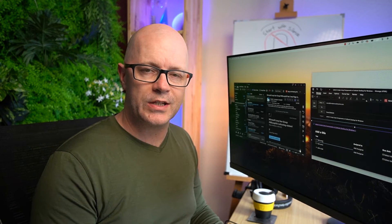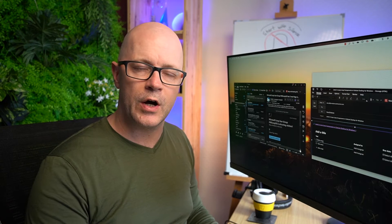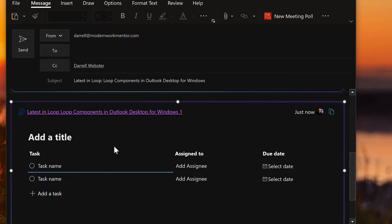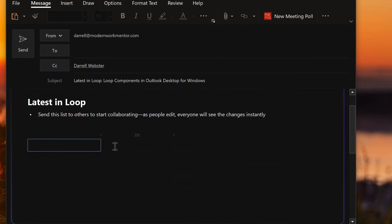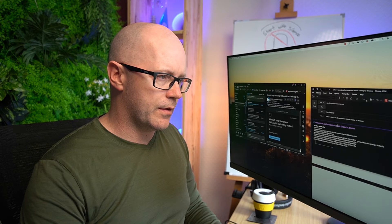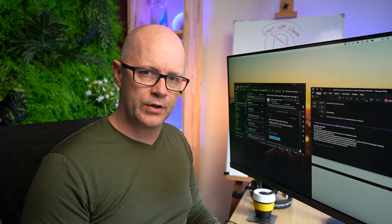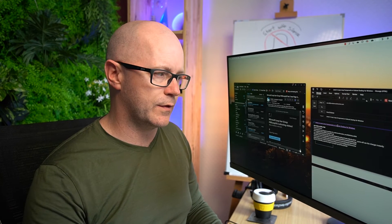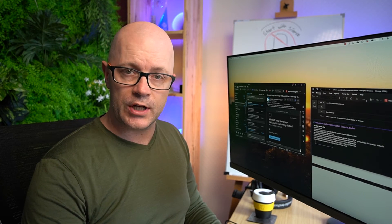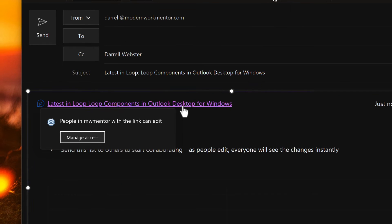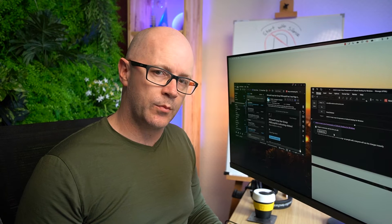There might be some good use cases for separating collaboration into different files. One thing to note about loops when you create them: the permissions are going to depend on what your organization has set as your sharing defaults. To change and check those permissions, click on the link and you'll see a pop-up showing the current permissions.